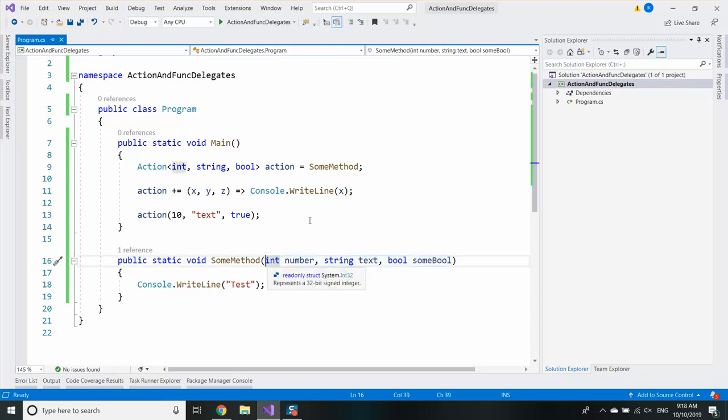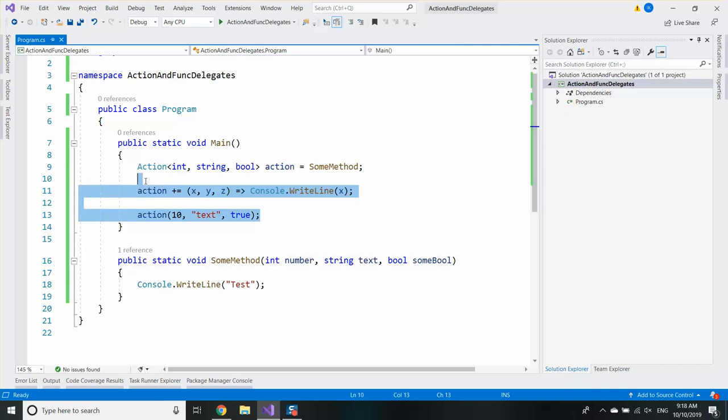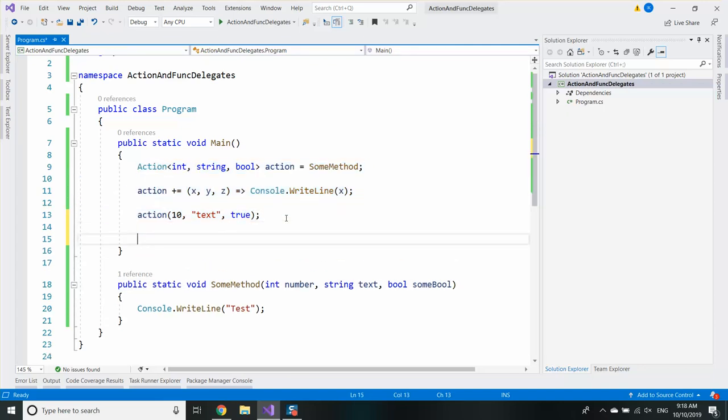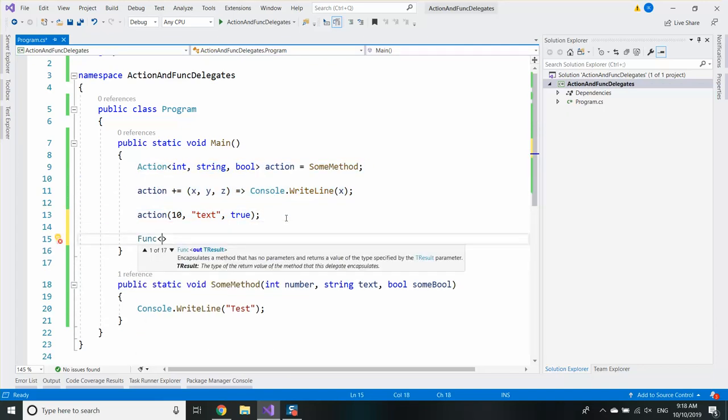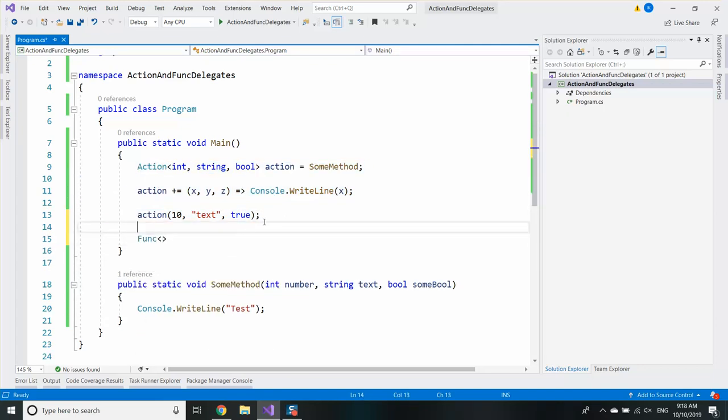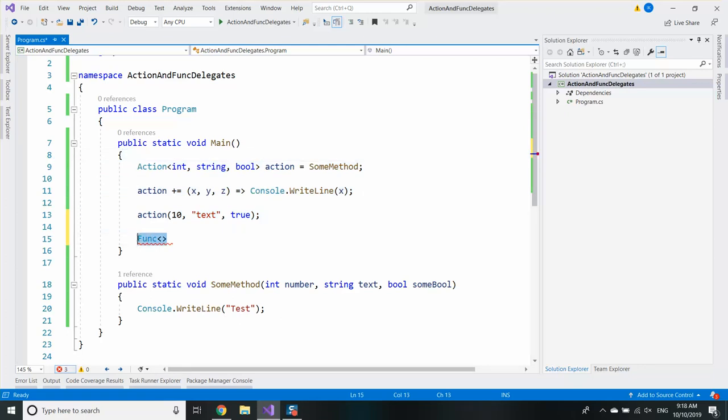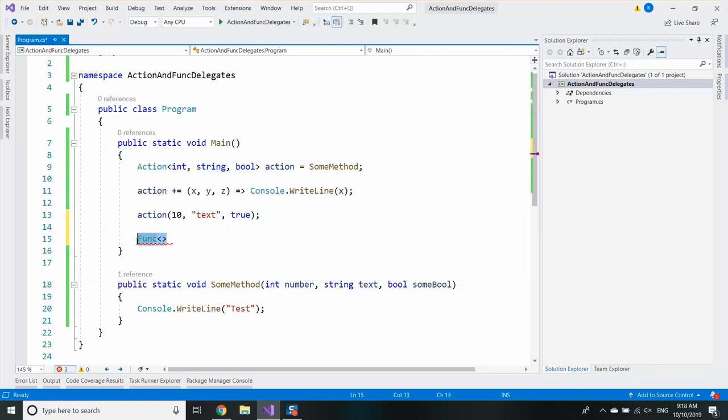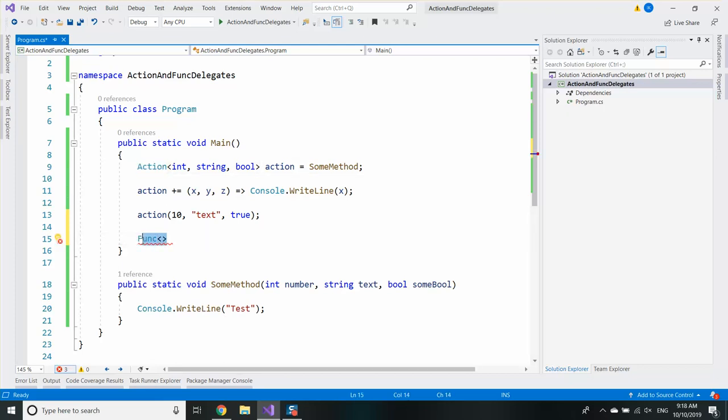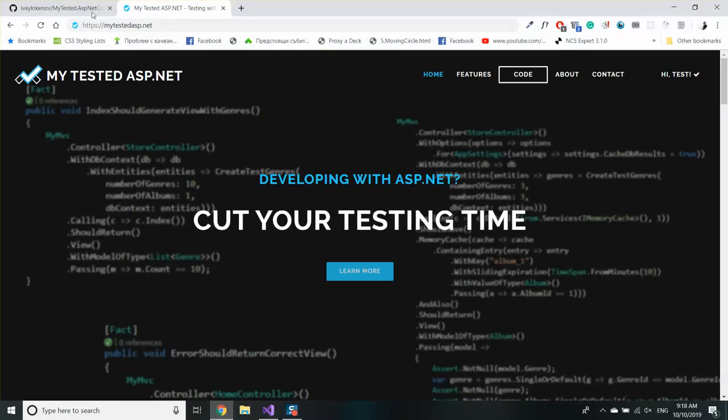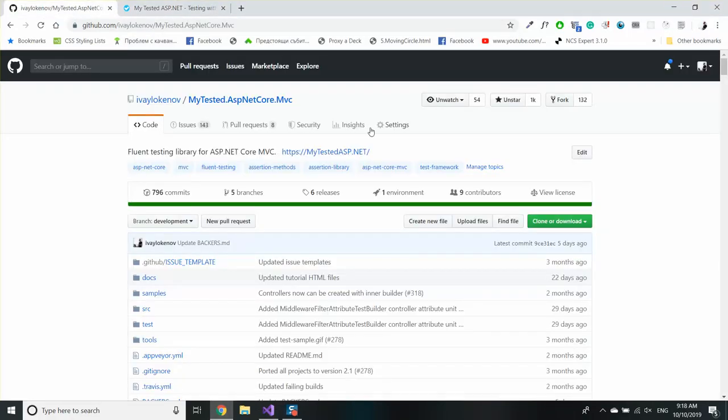So that's essentially how actions work. Actions are built-in delegates which allow you to have void methods and up to 16 parameters. Now let's see the func. The func is almost the same but it has a return type. So in the funcs we need to have a non-void method and that's the whole rule here. Void methods are actions, non-void methods are funcs.